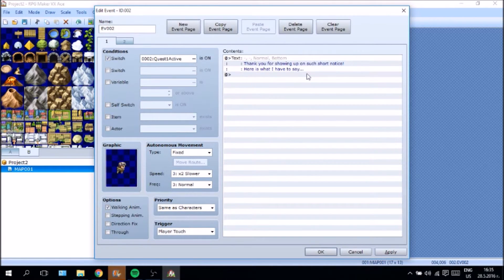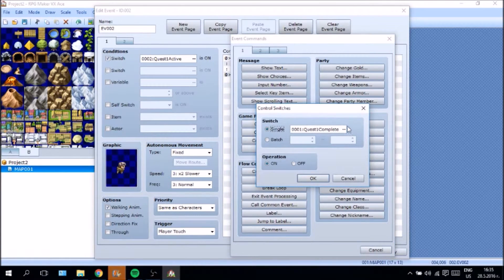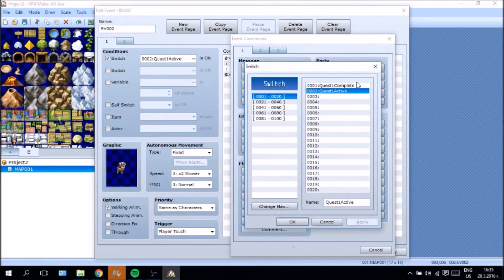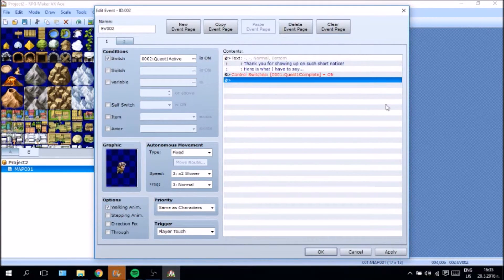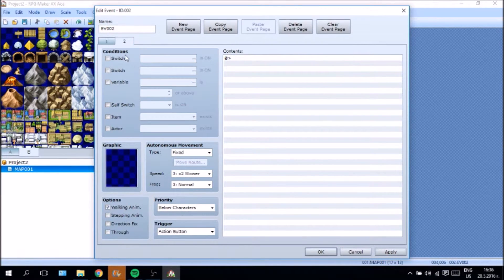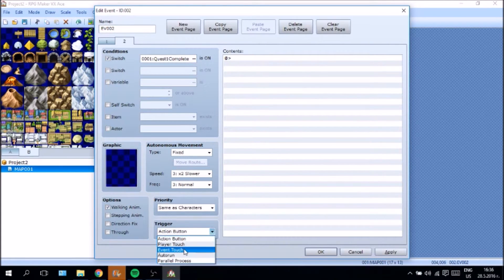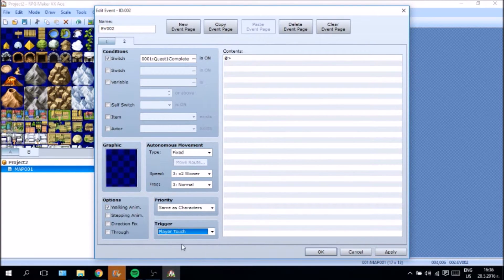In this case we need to control switches and say "Quest 1 Complete". I've already created the switch but we can create it very easily. It needs to be on. In case this is on, we need to say: if Quest 1 Complete is on, it's going to be the same character on player touch.